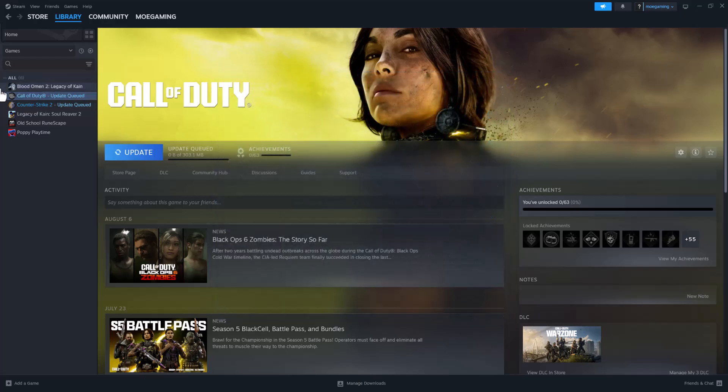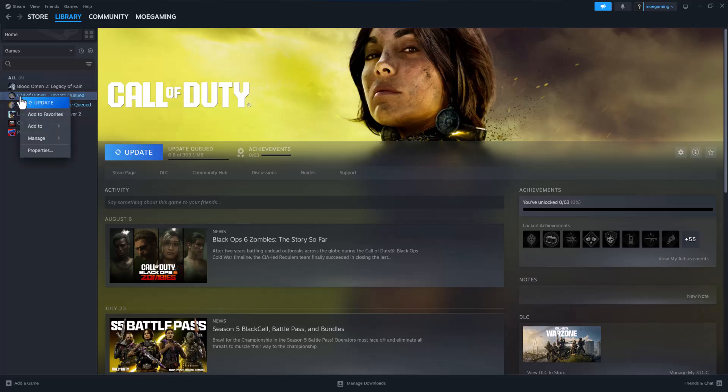If this method doesn't work, the next thing we're going to do is let's say it's a specific game, let's say COD for example. That's the issue. You want to right click into it.